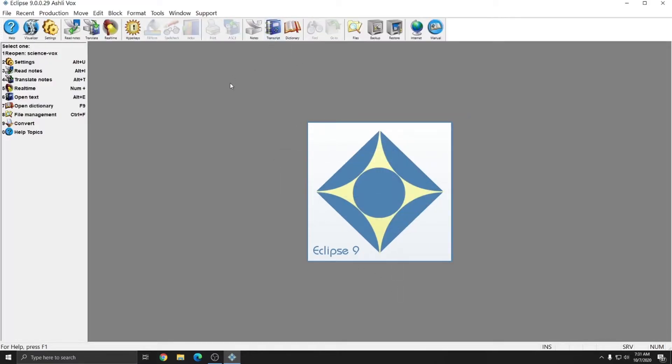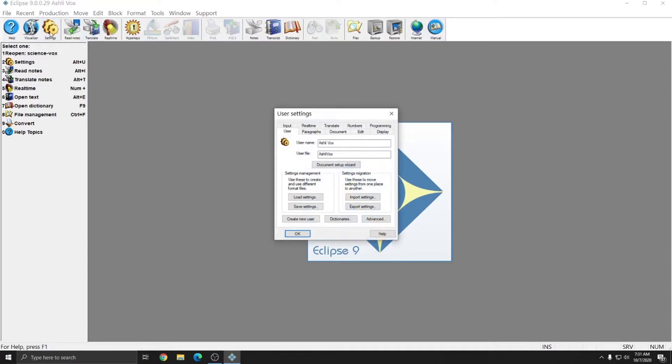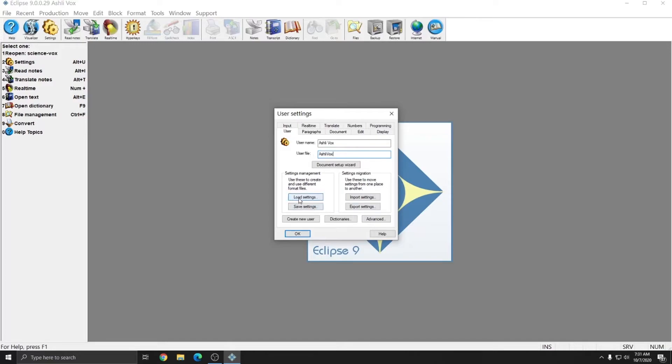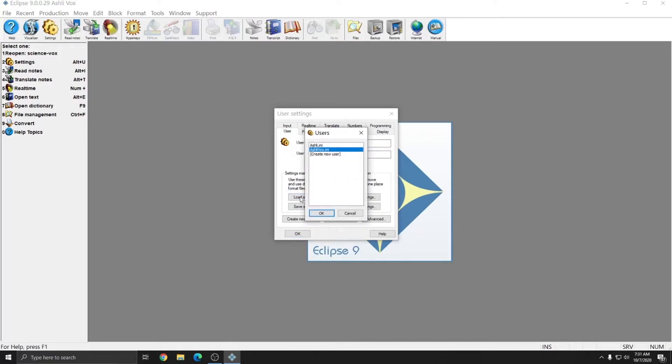And now you see that at the top of Eclipse, it specifies that I'm in my Ashley Vox User, and if I go to my User Settings, it says Ashley Vox for Username and Ashley Vox for User File, which is the INI file. If I click Load Settings, you see that I have my original Ashley file, and I now have Ashley Vox. I'm going to hit Cancel to remain in the Ashley Vox User,